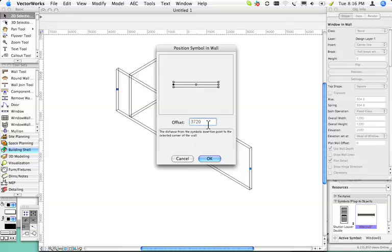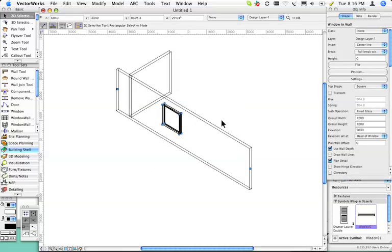So if I want to move the window down this end by 200mm or 6 inches — plus 8 inches — you can see the window moves down the wall. That's the first way that you can move it.